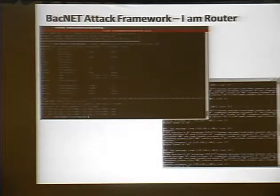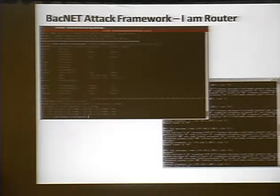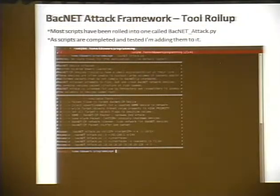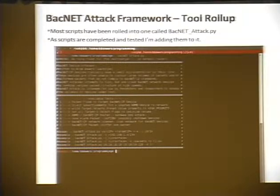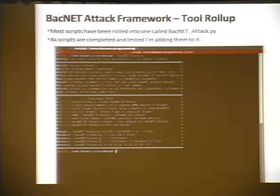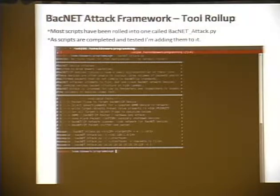Here are some examples showing packets being crafted and sent, becoming a BBMD device — that router — so you can control all devices associated on that network. I've been rolling all these individual scripts into one menu-driven framework called the BACnet pen test or attack framework, adding new capabilities over time.